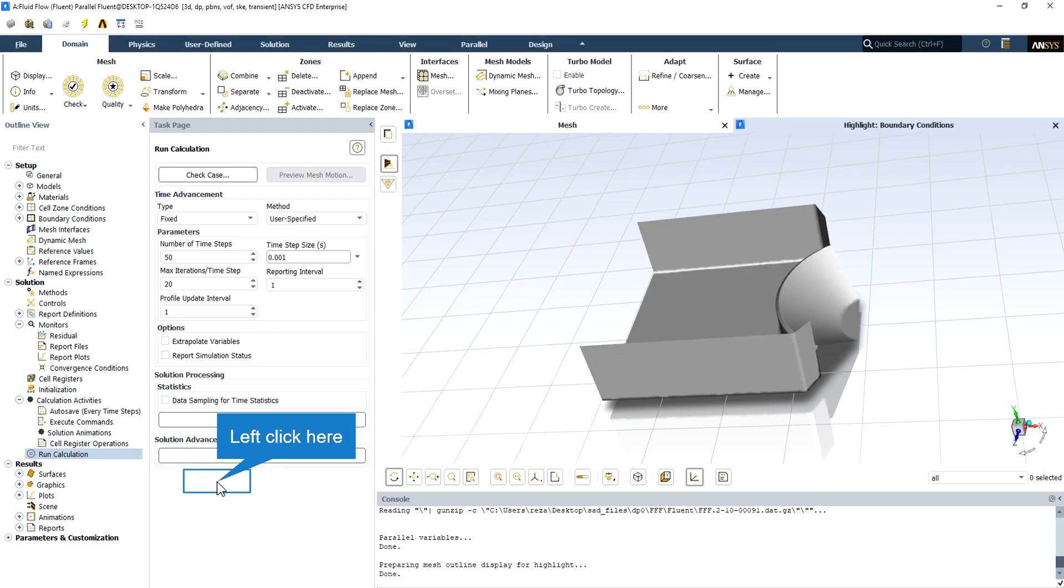In this simulation, we are facing a transient simulation that is going to be simulated after a steady state simulation for just obtaining the animation. Because of that, the number of time steps is equal to 50 and the time step size is equal to 0.001.